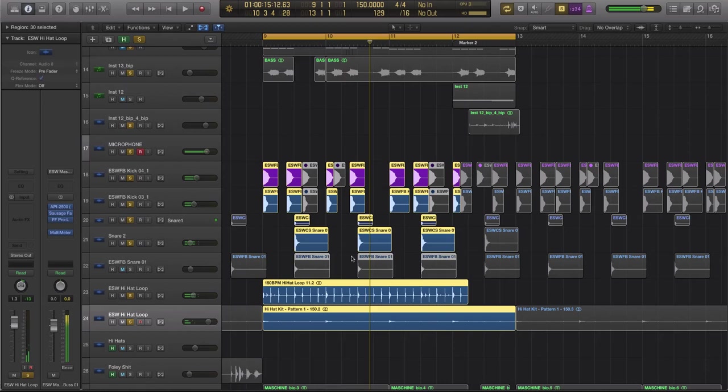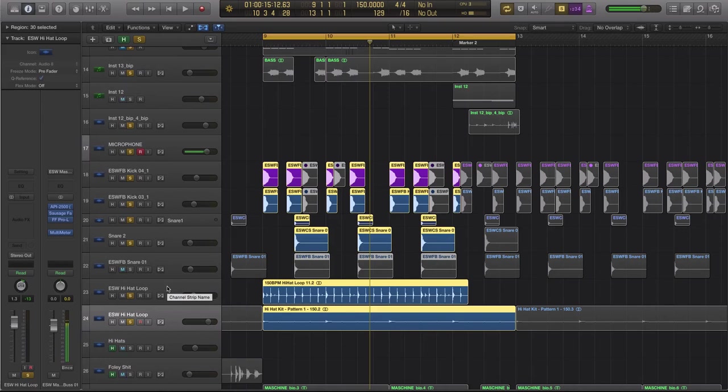With the kick and the snare, I just dragged and dropped right into Logic. Now with the hi-hats, I actually had opened up Machine and I played these. I think it's easier to play hi-hats. I think you get a better result. It's having that realism of velocity and the velocity sensitivity.